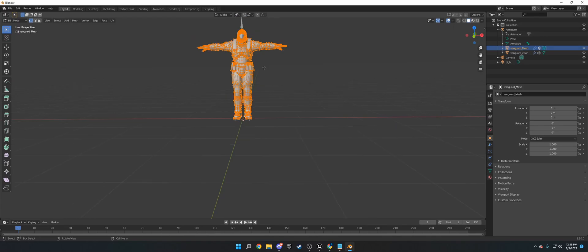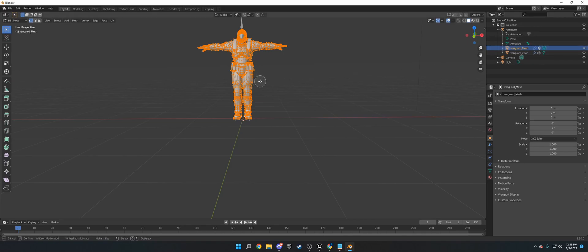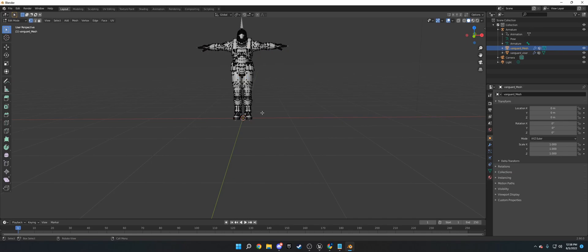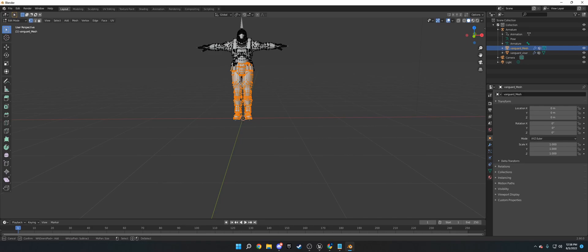So basically what we need to do is make sure that the armature is not selected. Make sure that's still there. And then what we're going to do is we're going to press C on our keyboard, C as in Charlie, and we're just going to go through. We're going to make sure all this is unselected. And then we're going to go through and we're going to delete all the parts that we don't want.